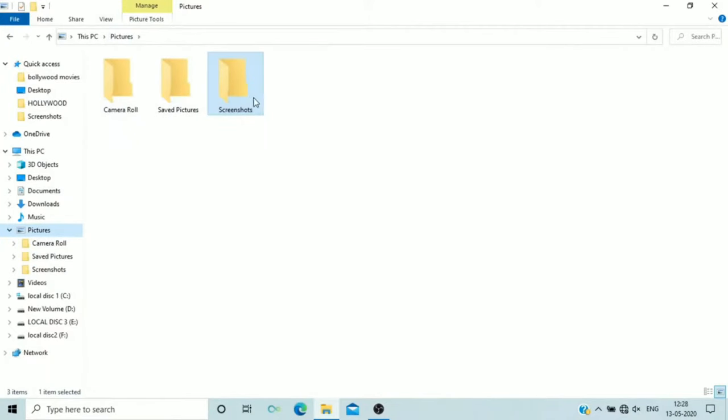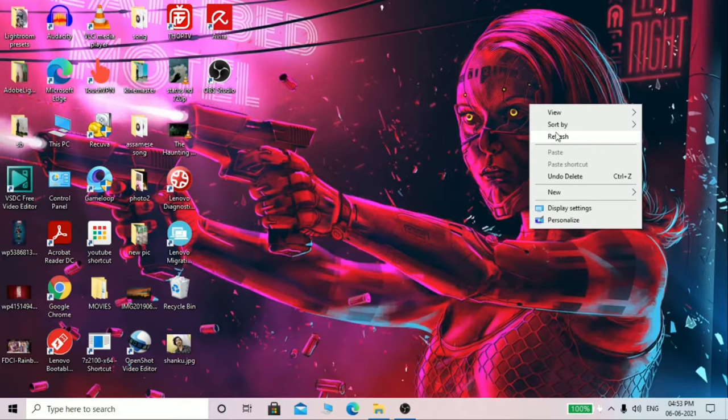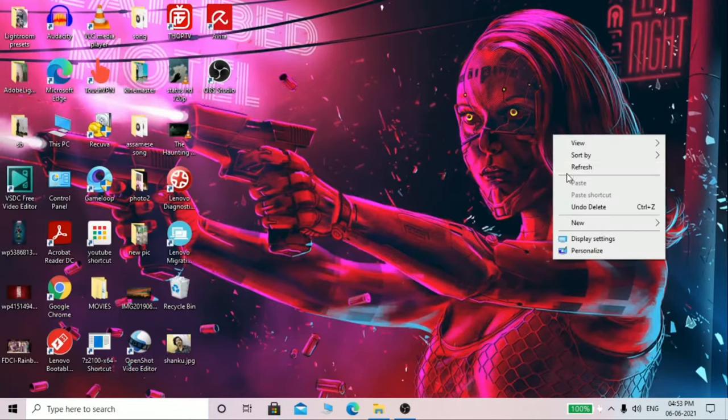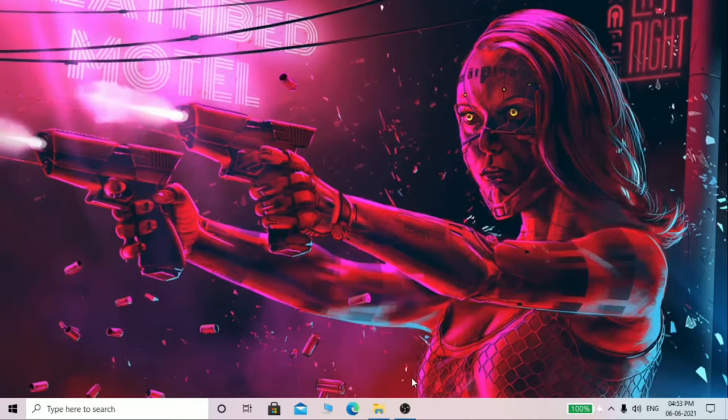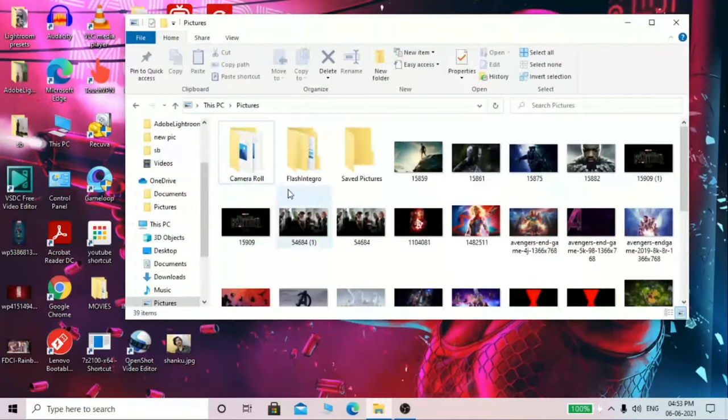Sometimes you may notice that this Screenshots folder is also missing, and that is not a big issue. This kind of problem is very simple and we can very easily fix it, and that's what I'm going to show you here.